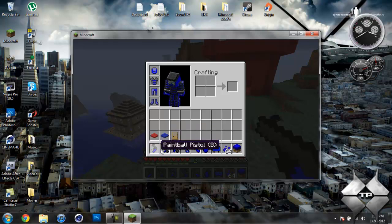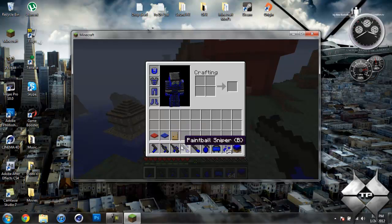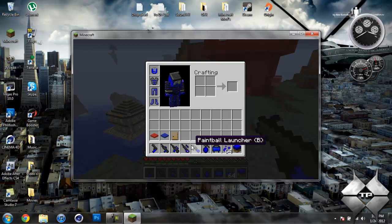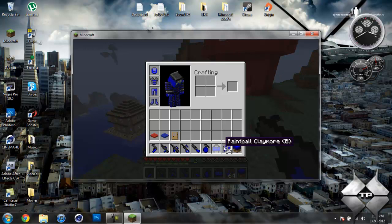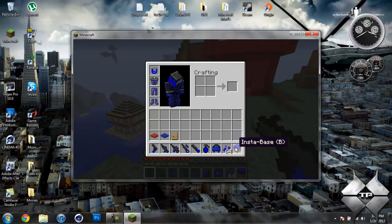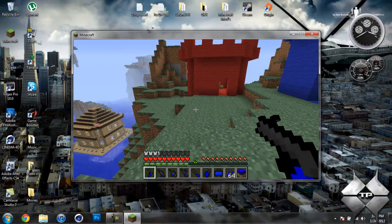We have the pistol, shotgun, rifle, sniper, launcher, and then we have the grenade, the claymore, and then the paintball pellets itself, and then the insta-base, which will create your base.